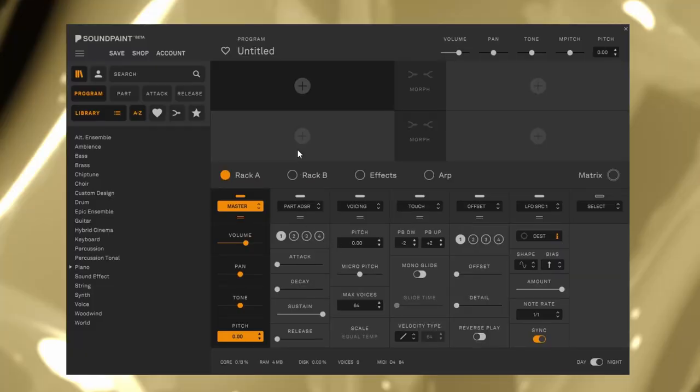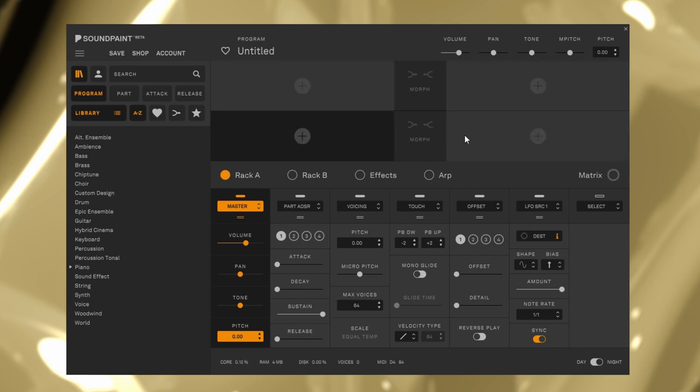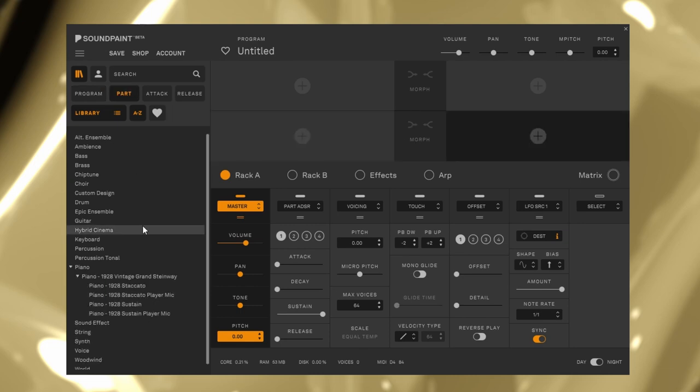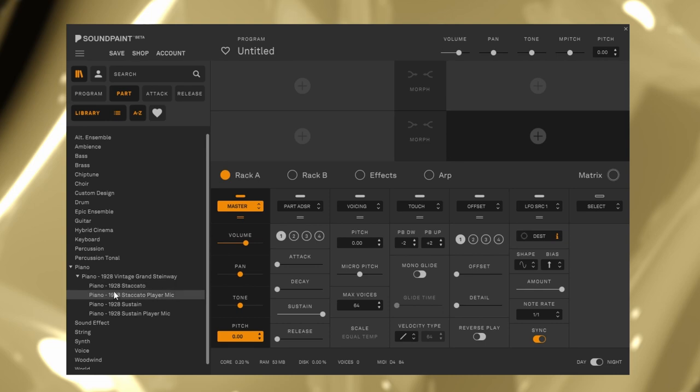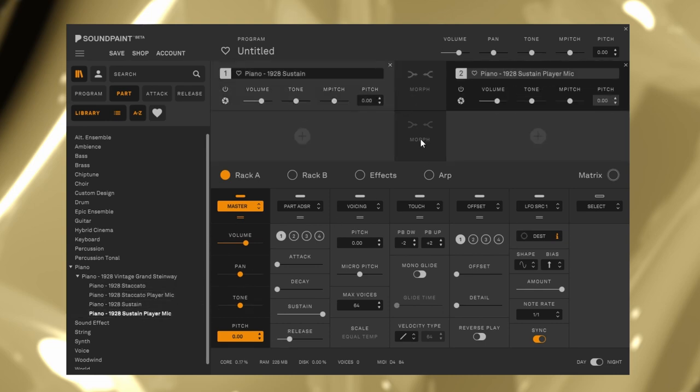It loads up to four layers of libraries. You can layer or morph between them. That's cool, right? So you can select them from the Part, Attack, and Release tabs. They say you'll be able to load your own samples in the future.